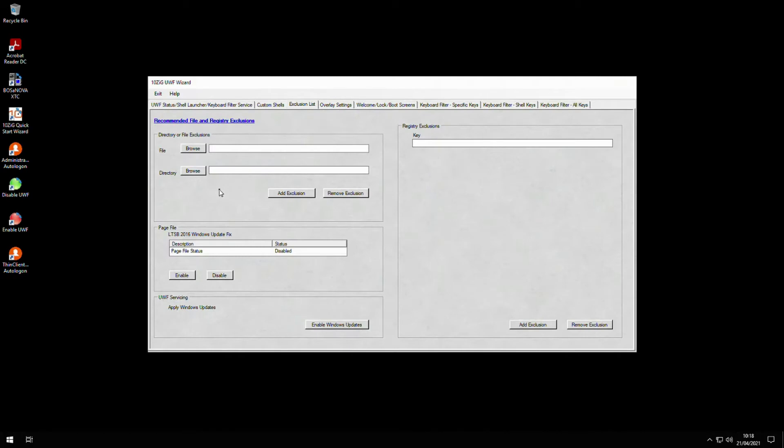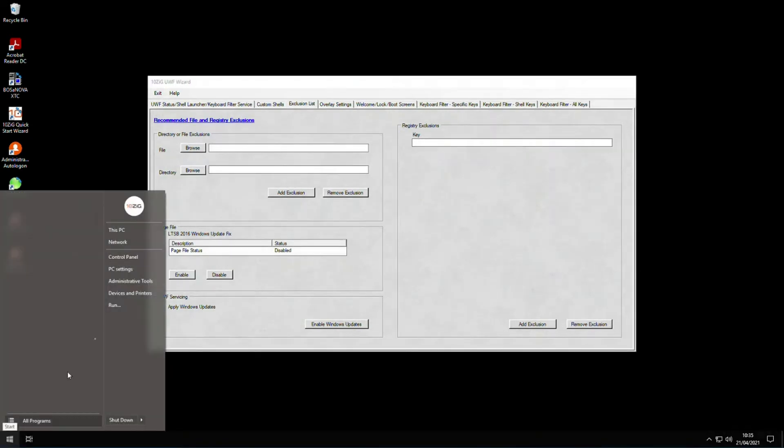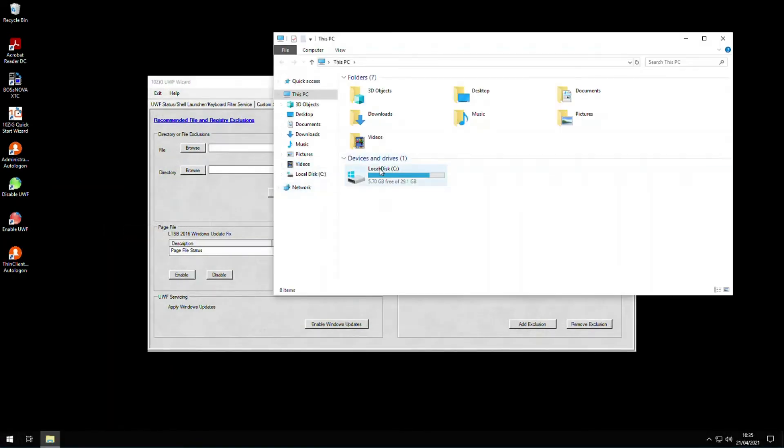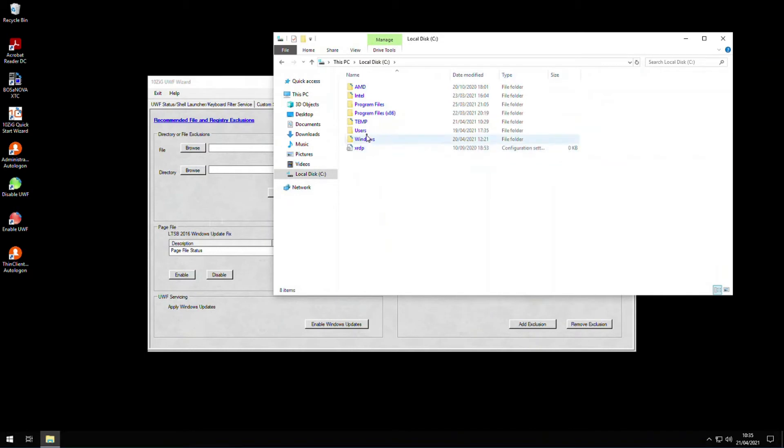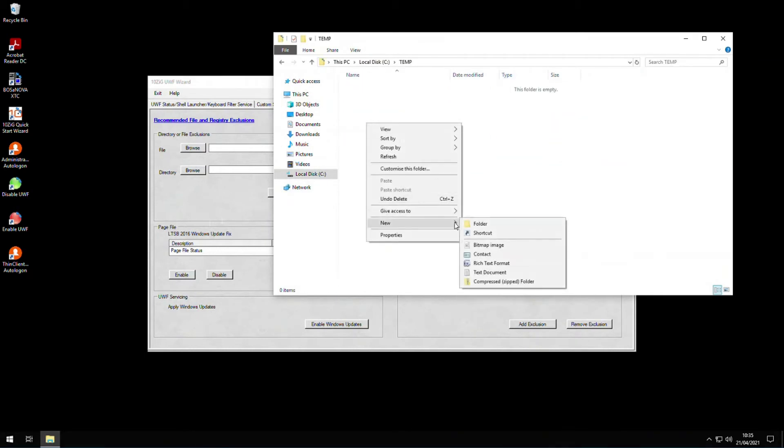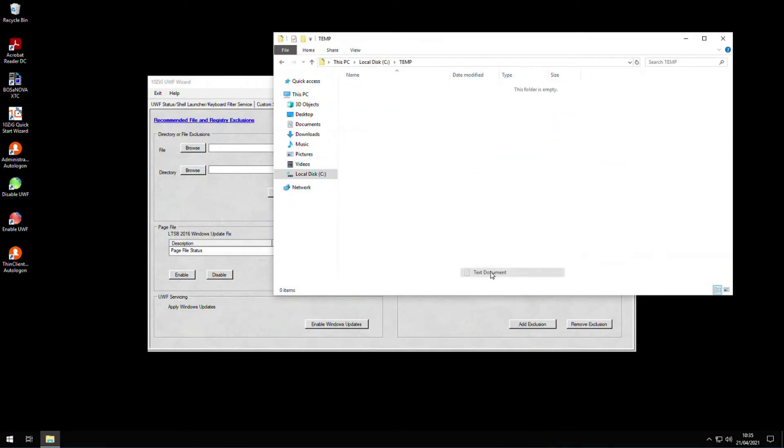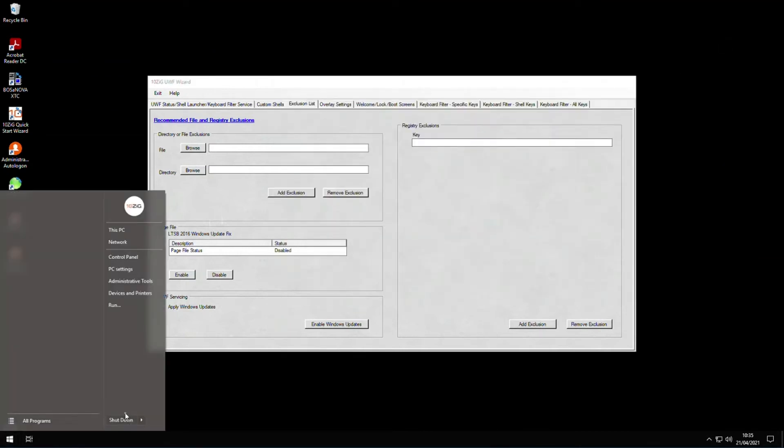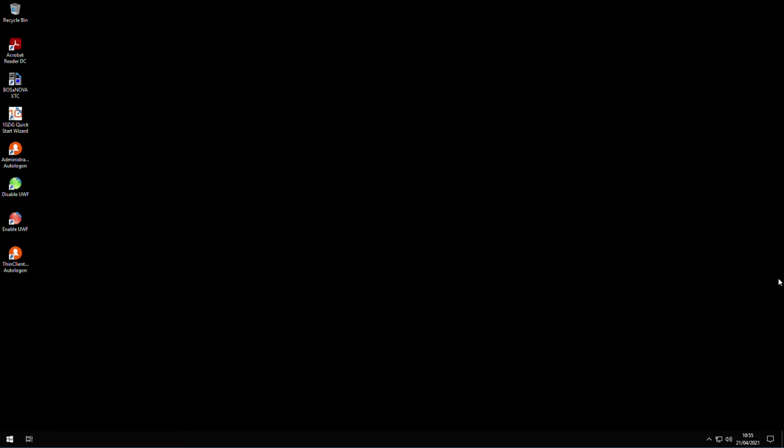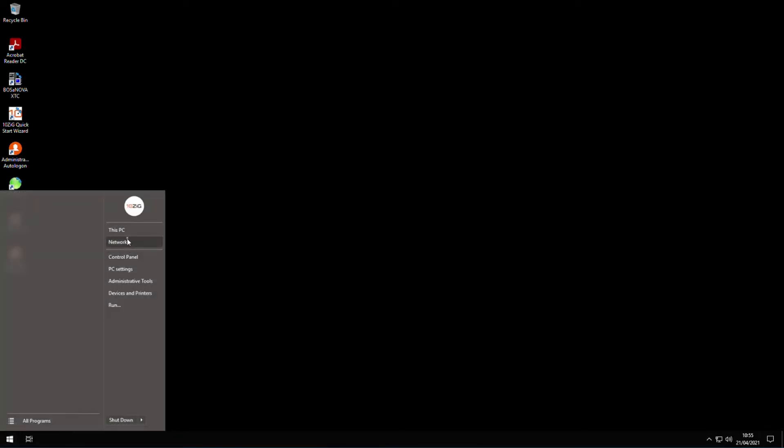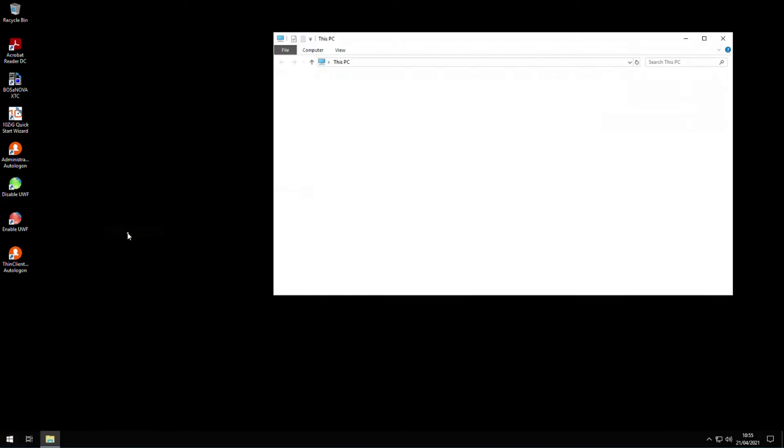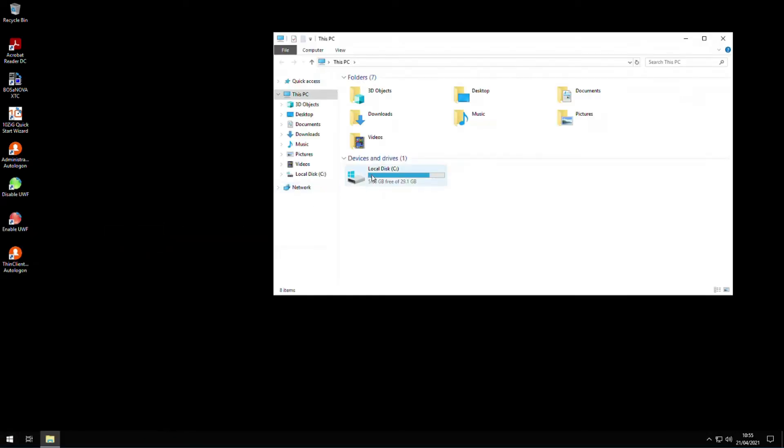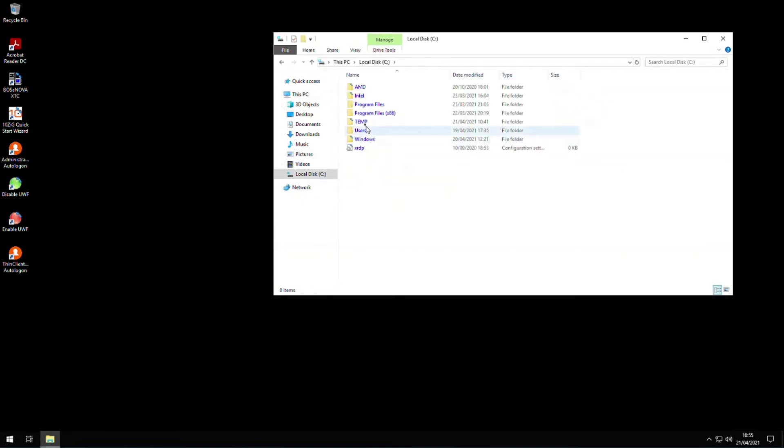I'll just give you an example of what happens if you change the content of a folder on the C drive while the filter is enabled. I'm going to create a file in the temp folder on C, and then once I've done that, I'll reboot the client. Now that the client has rebooted, we can browse to the temp folder and take a look inside. Notice that our file no longer exists.